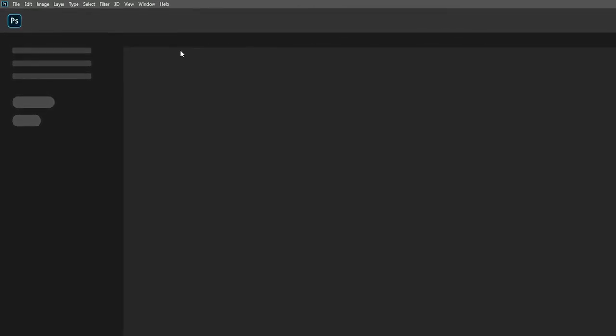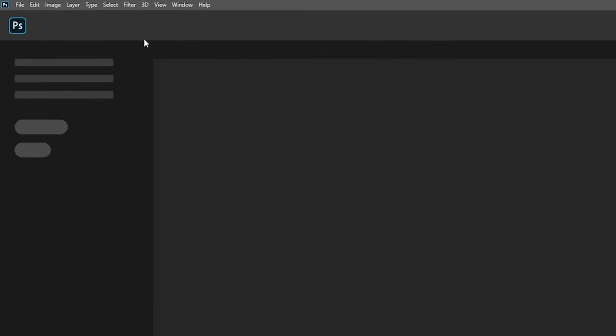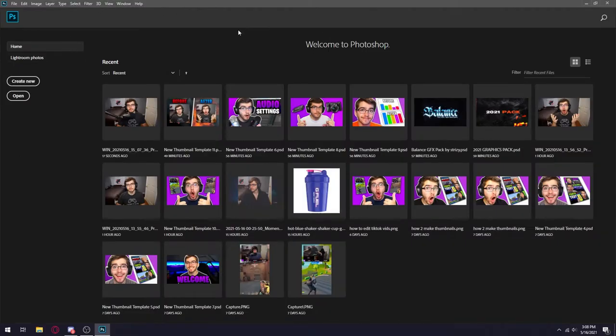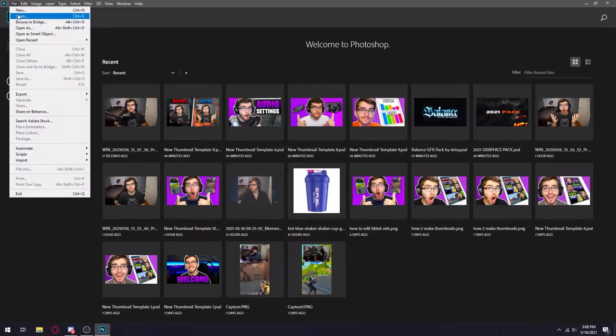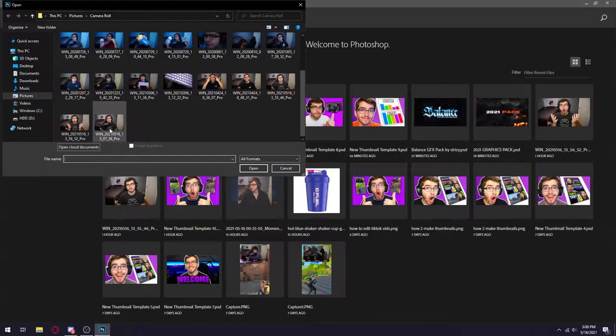Now, yes, I am going to be using Photoshop for this tutorial. It's really simple to get. All you have to do is just look it up online and you'll find it easily. All you want to do is click on file, open, and then open the picture that you just took.